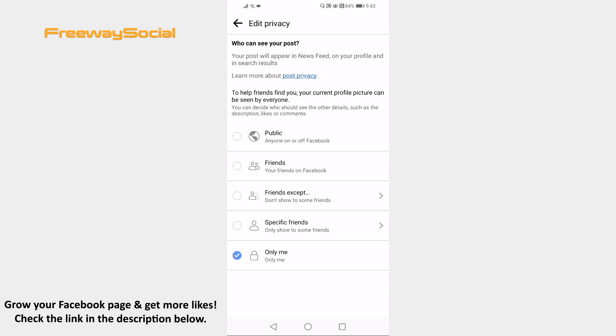That's it for this video! I hope this guide was helpful and you are able to disable comments on profile photo on Facebook app. Don't forget to like this video and visit us at FreewaySocial.com